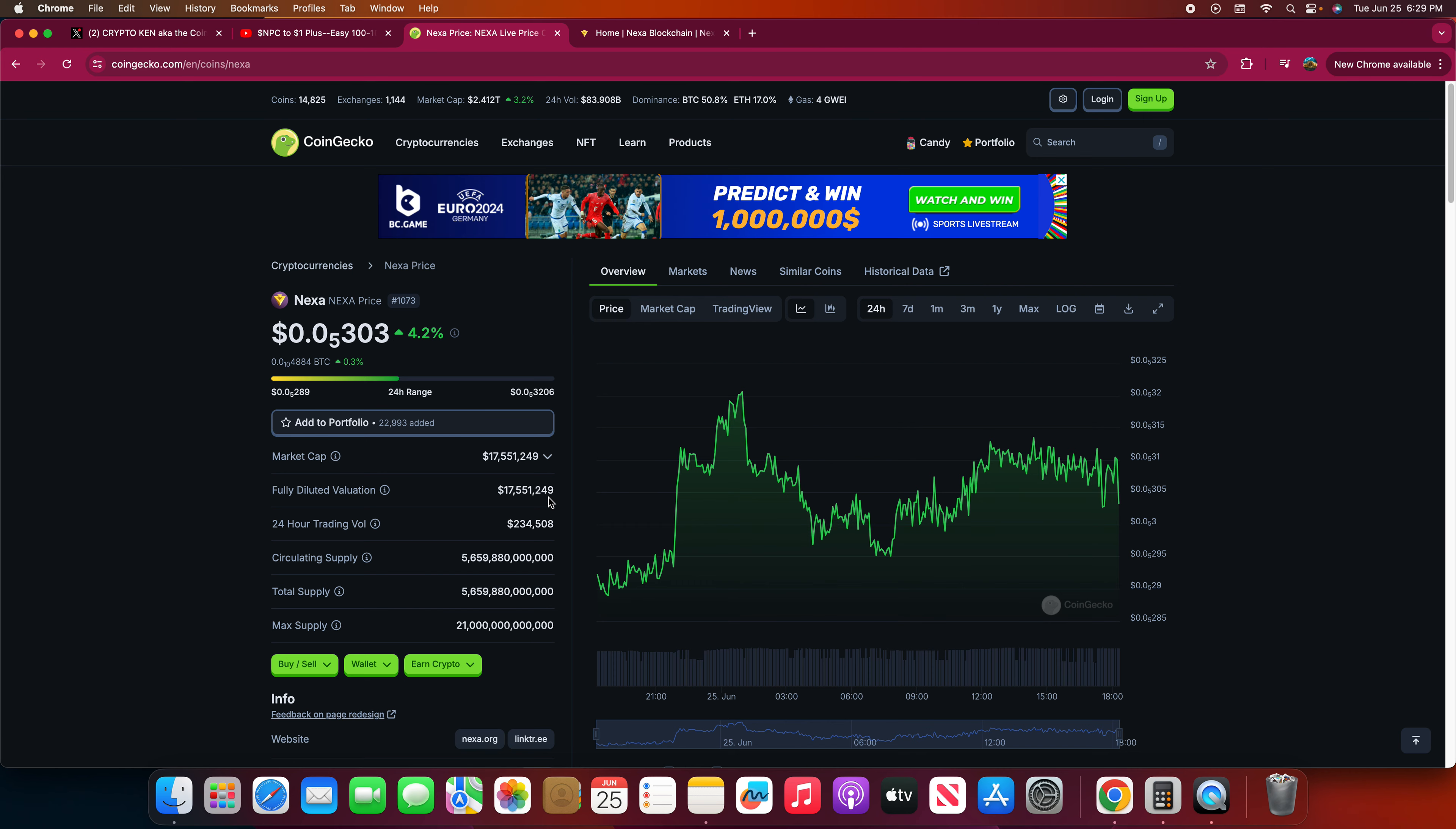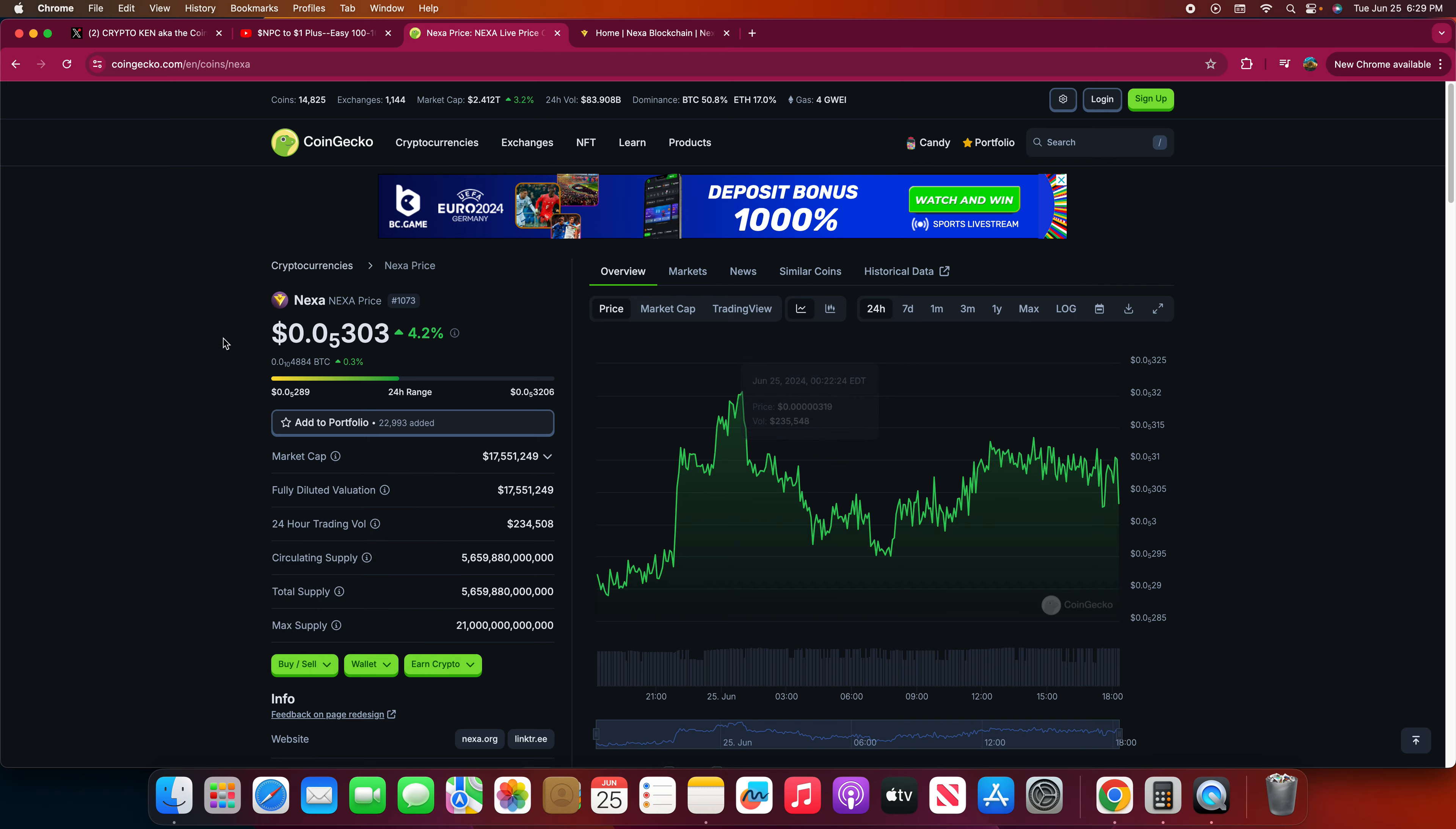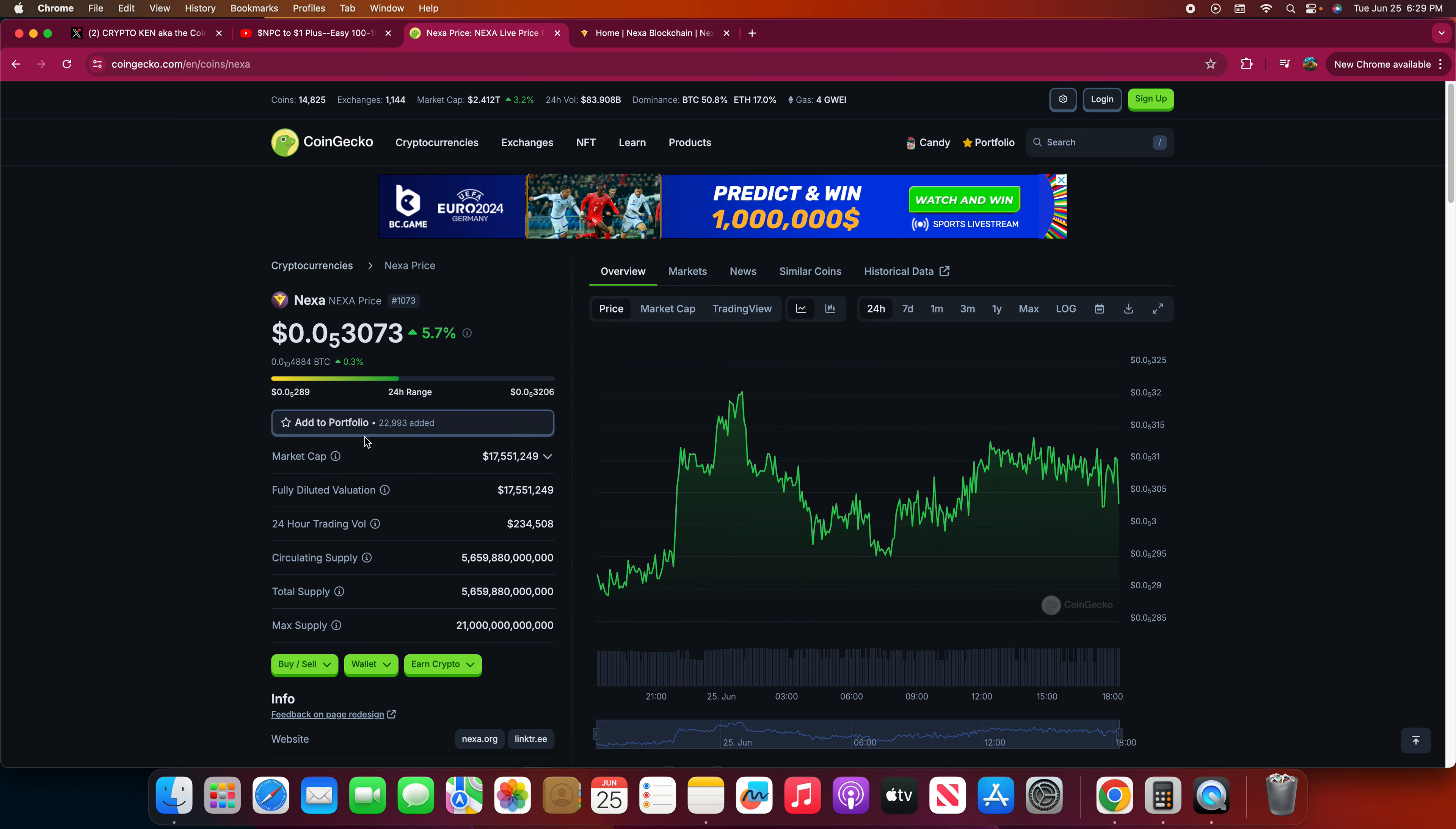Imagine if you buy 300 bucks and get 100 million. That's a lot. Even if you're getting a billion, a billion Nexa. About three thousand dollars would give you a billion. That's crazy. Now I'm tempted.